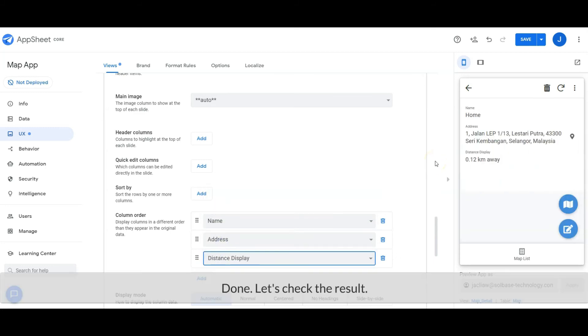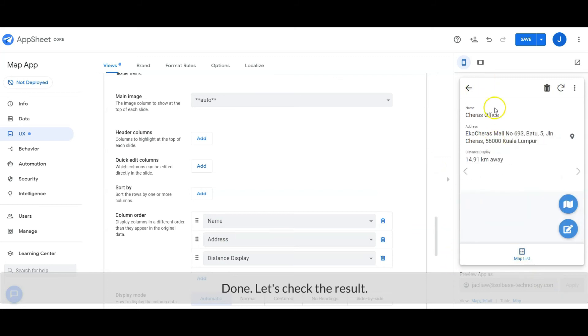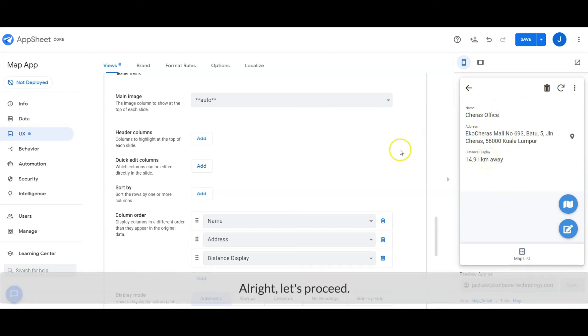Done, let's check the result. Alright, let's proceed.